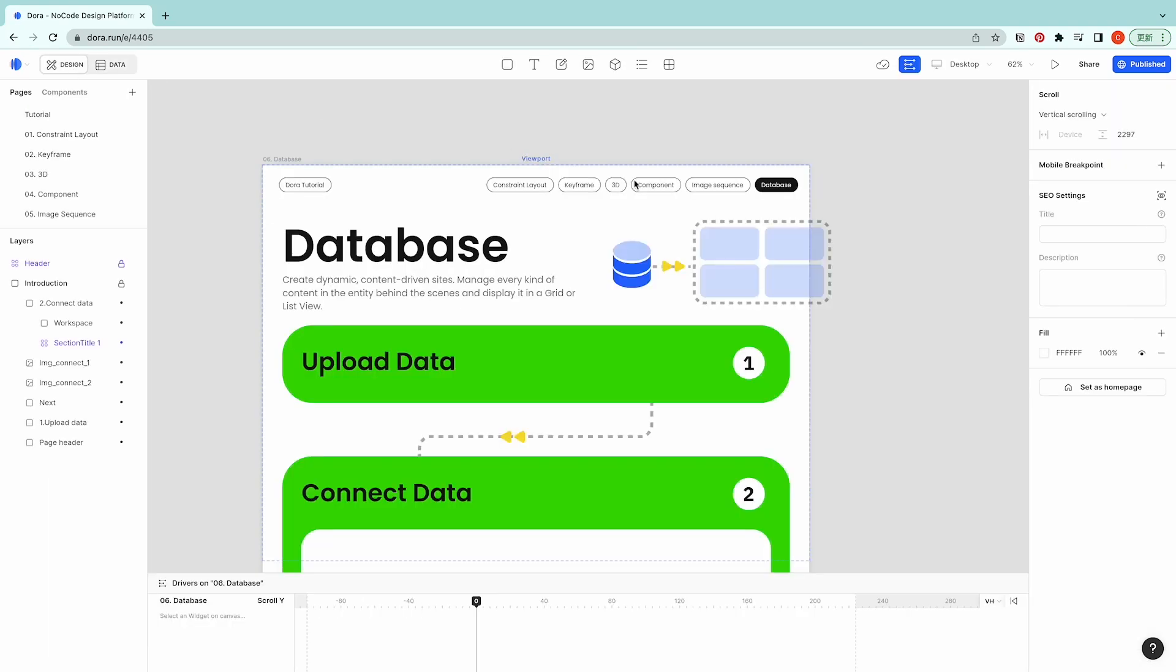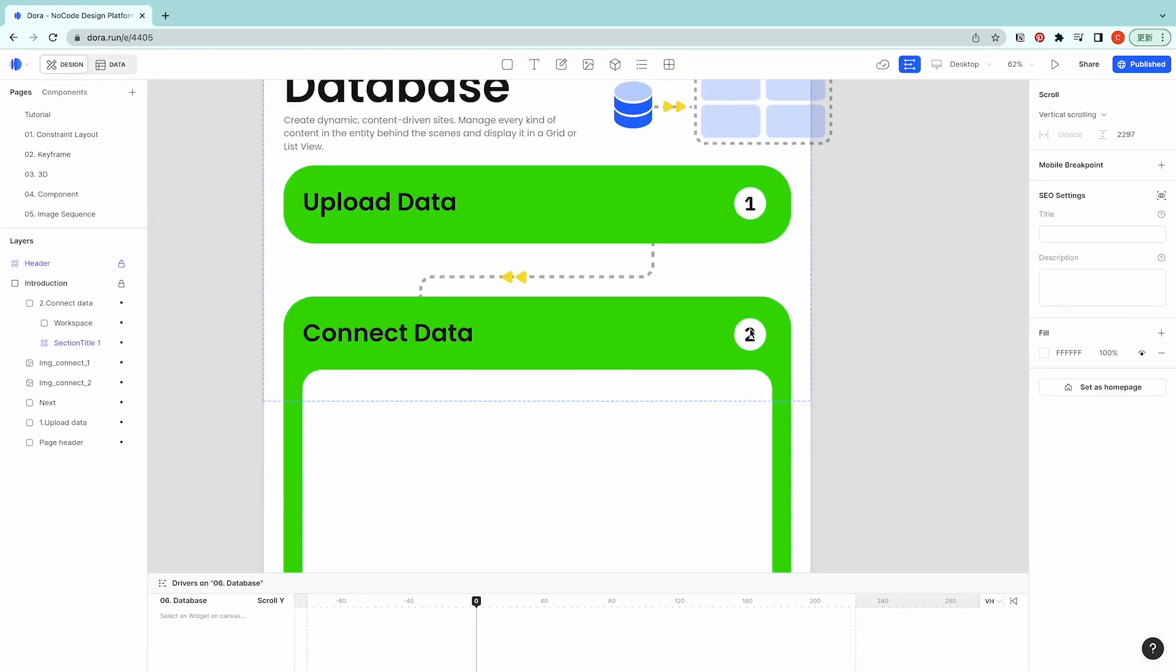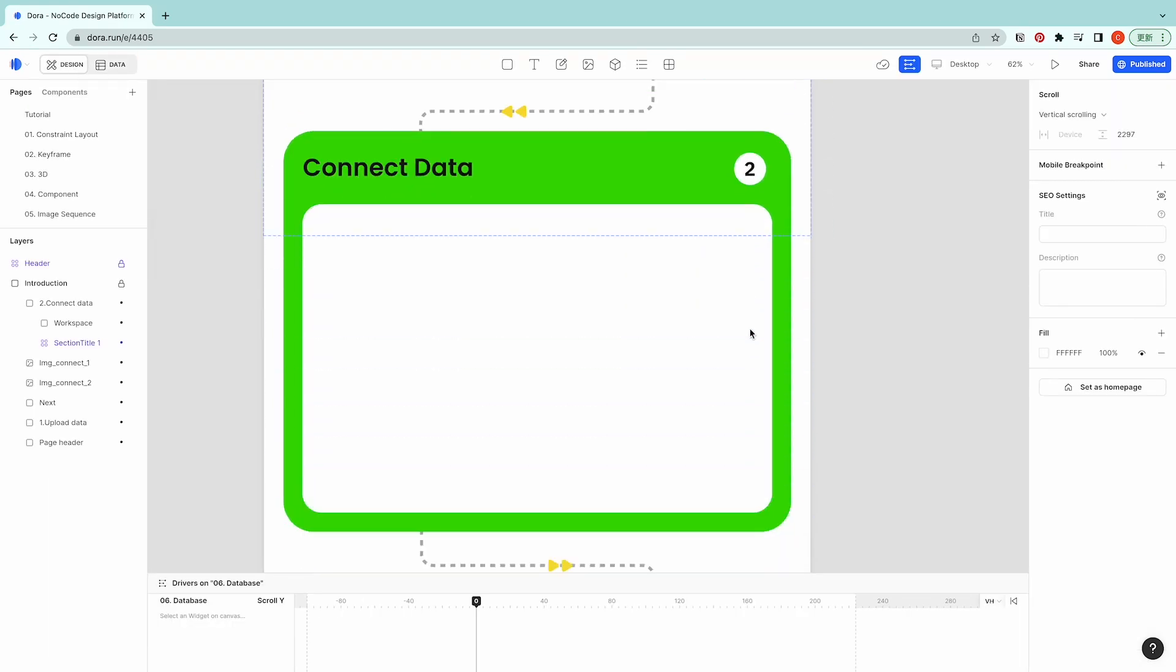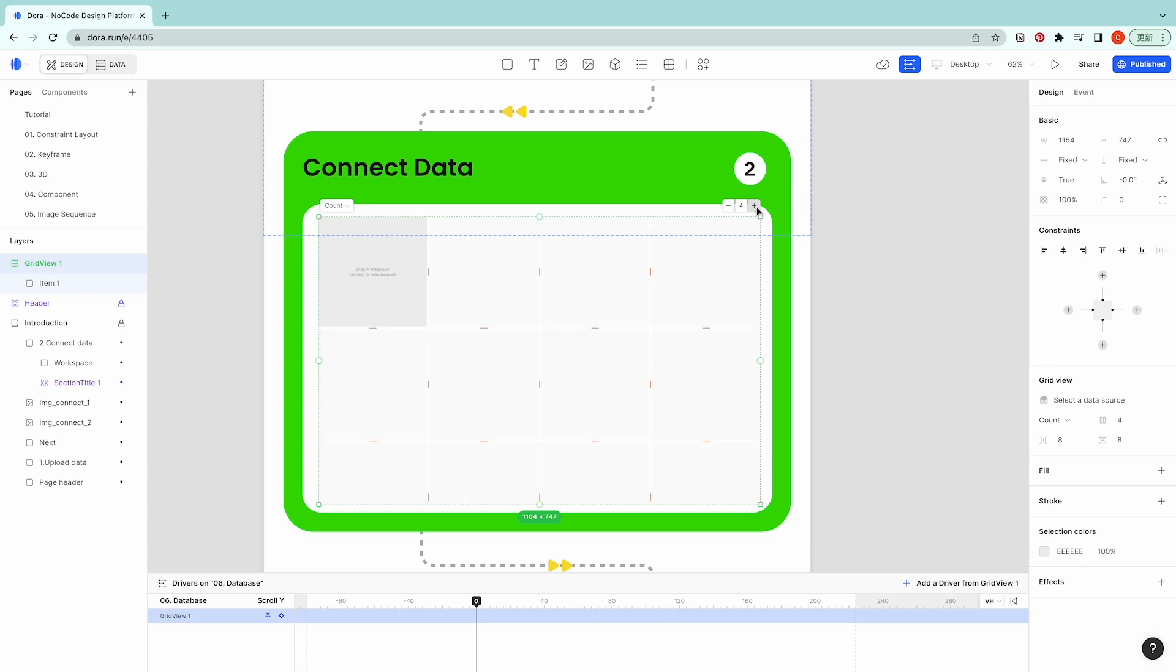And go back to the design. How we could show the things inside our web page is first create a grid view, drag it and you could define how many grids you want.